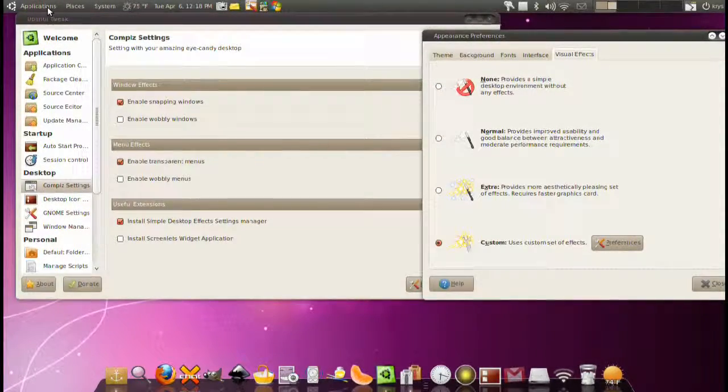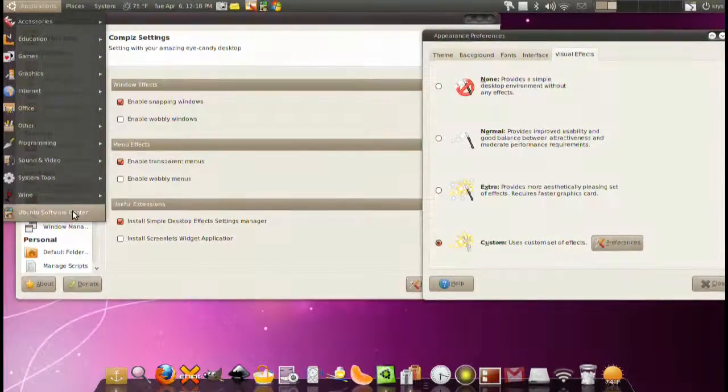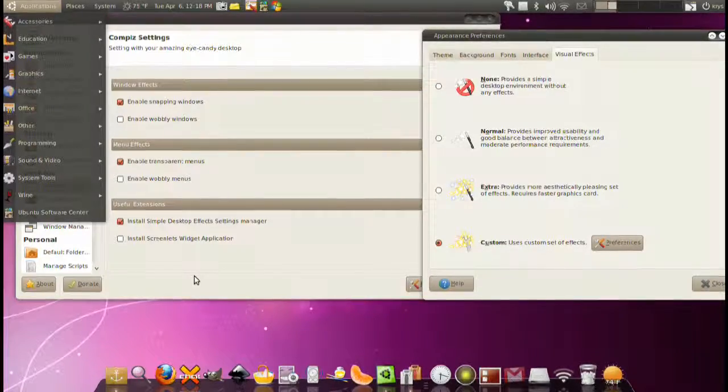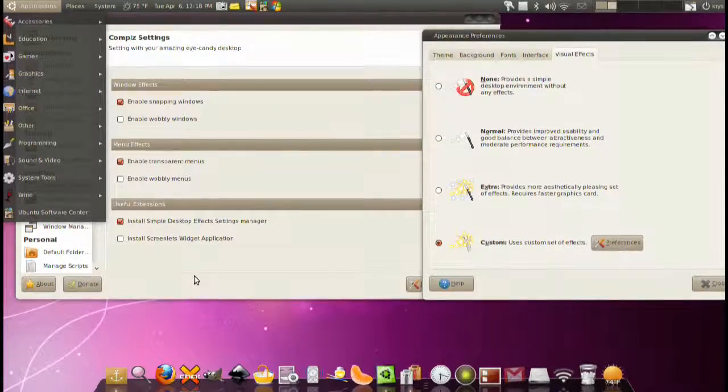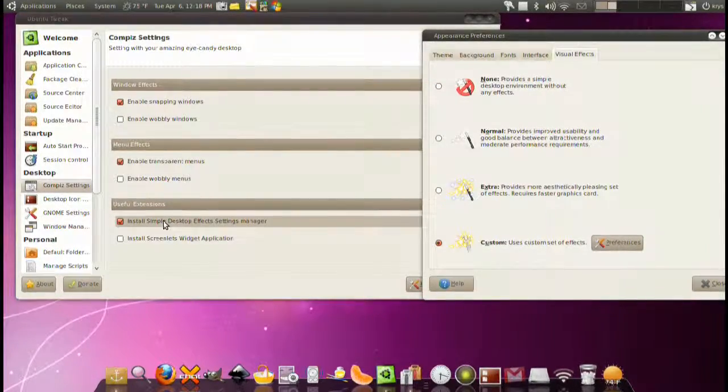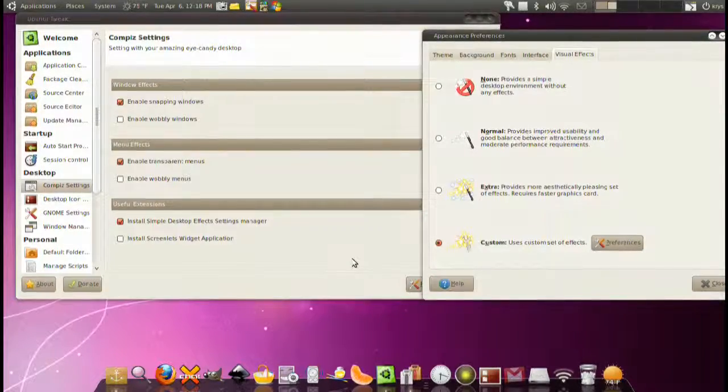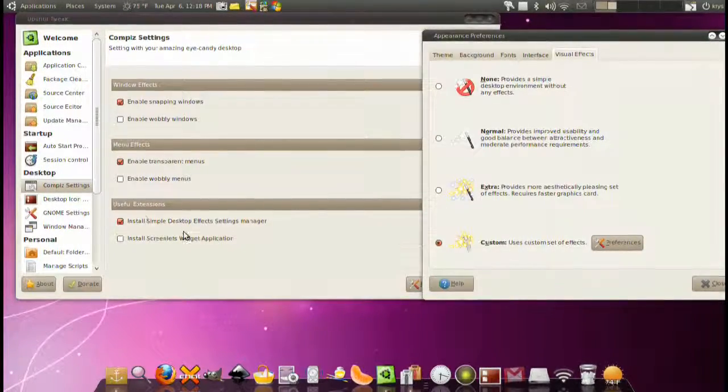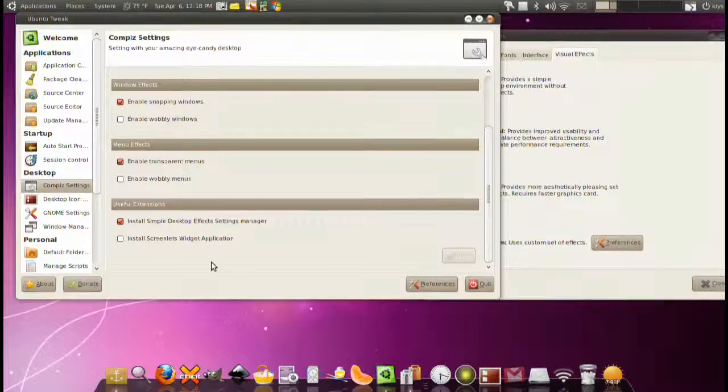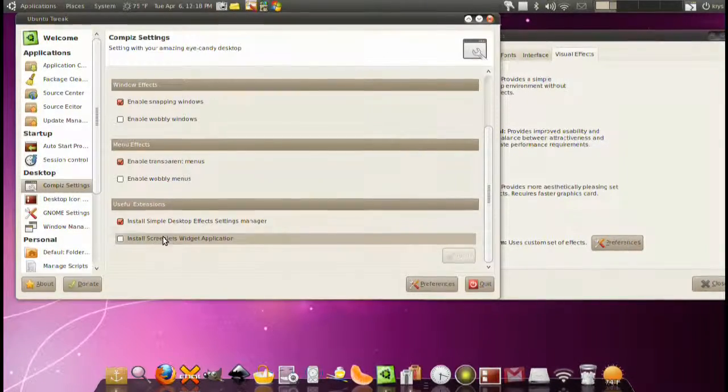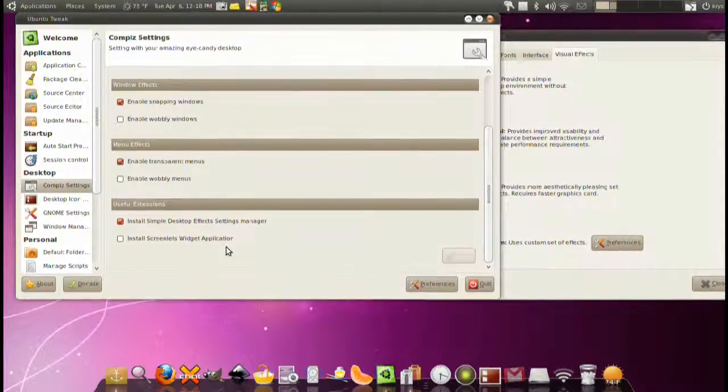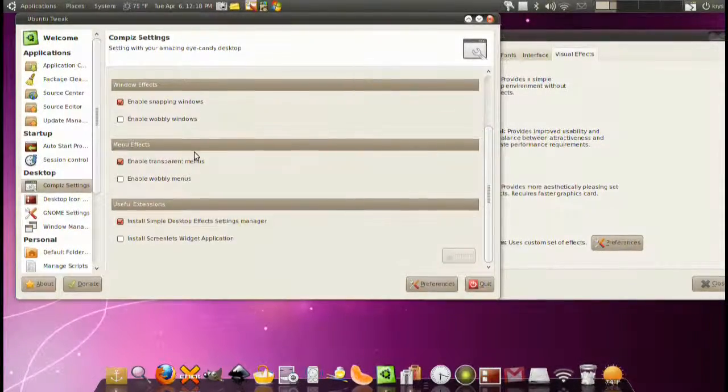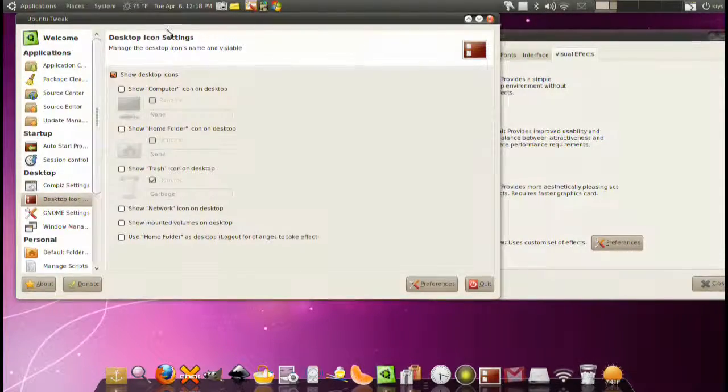By default you don't have this. But you can install it either via the Ubuntu software center. You look for custom Compiz configuration simple. Or you can just check this little piece here and it will install it for you. Simplicity at its best.